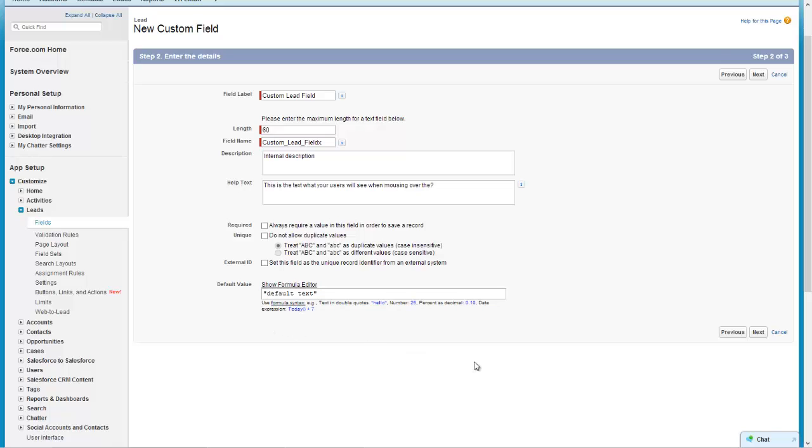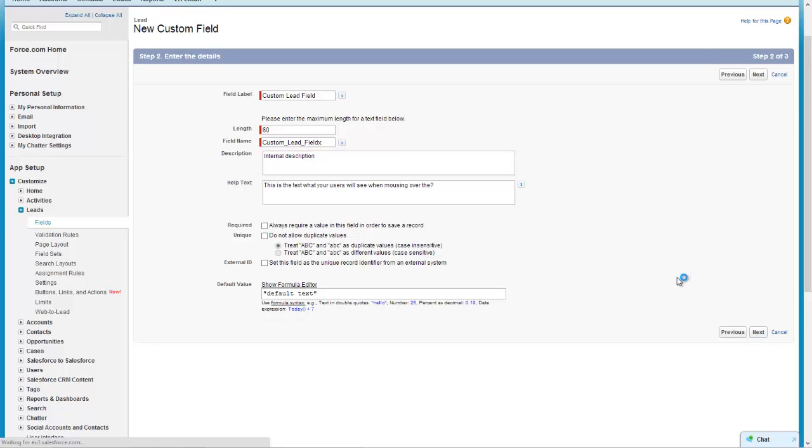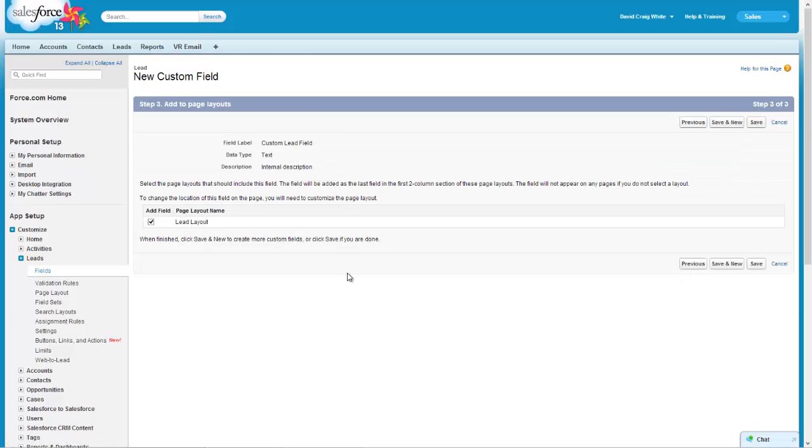There's a variety of options here, some of them are using the formula syntax, otherwise just simple text like this in double quotes and again I'll show you how this looks afterwards. So once we've completed this area here I'm going to click next.